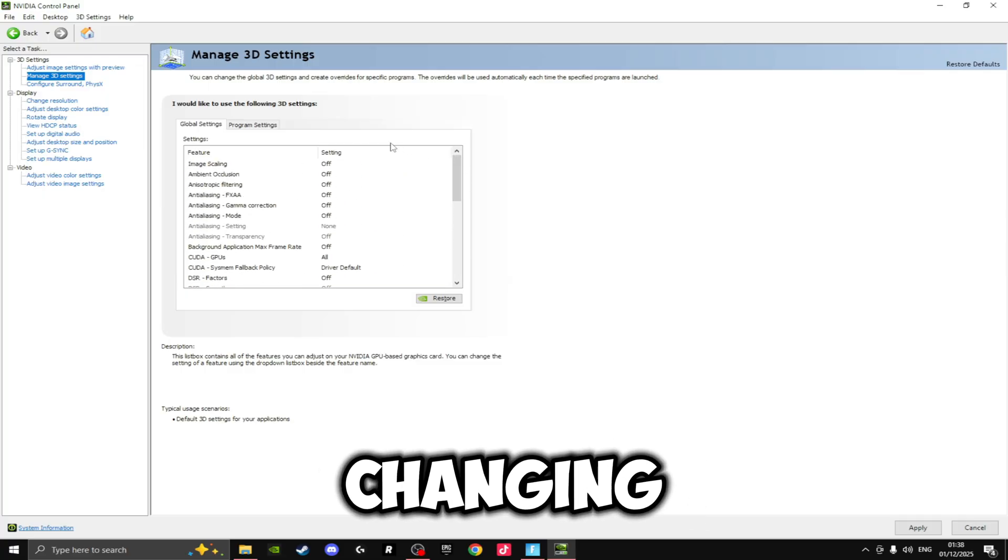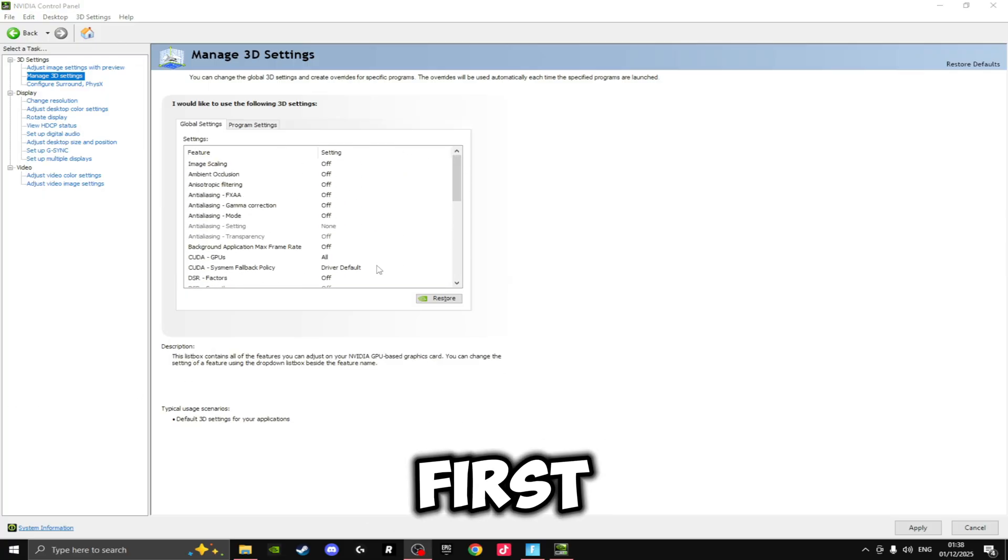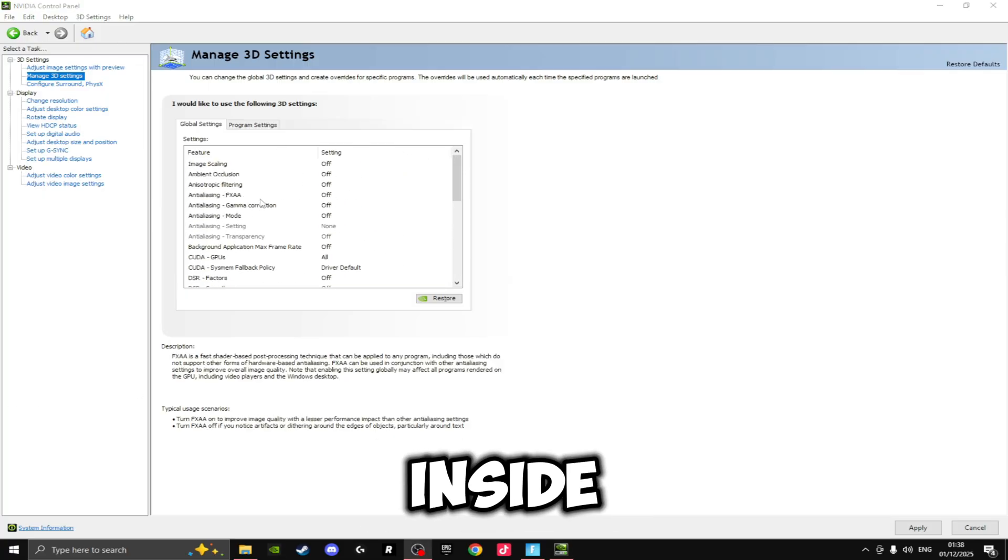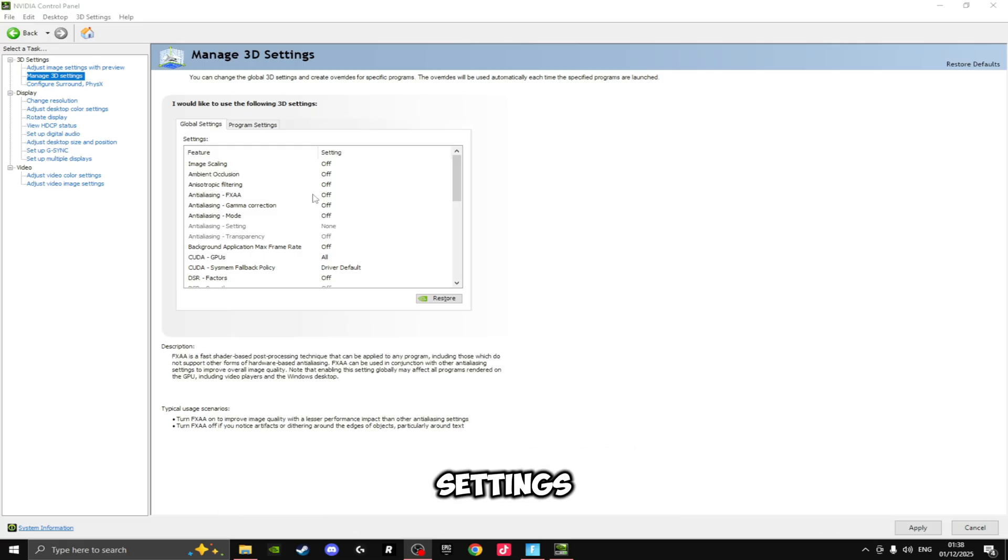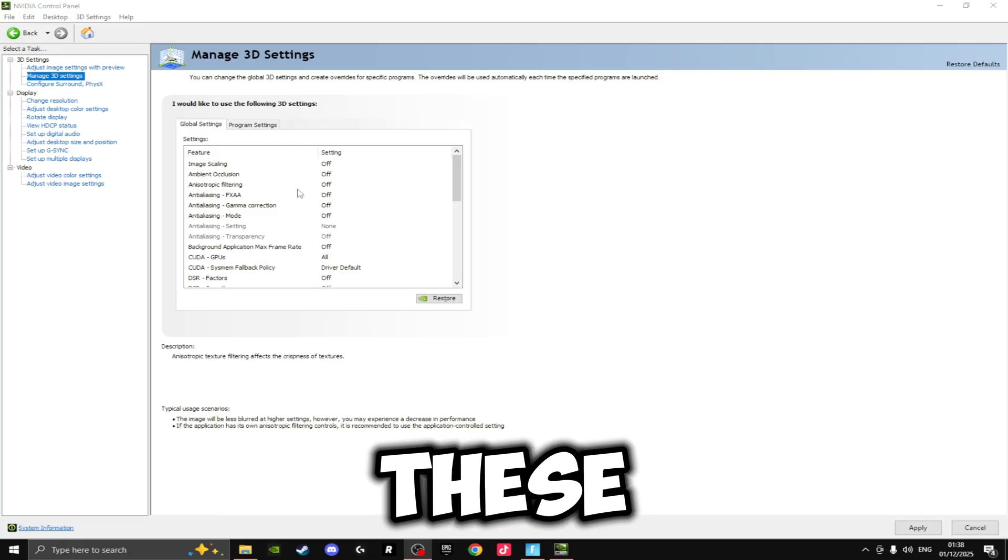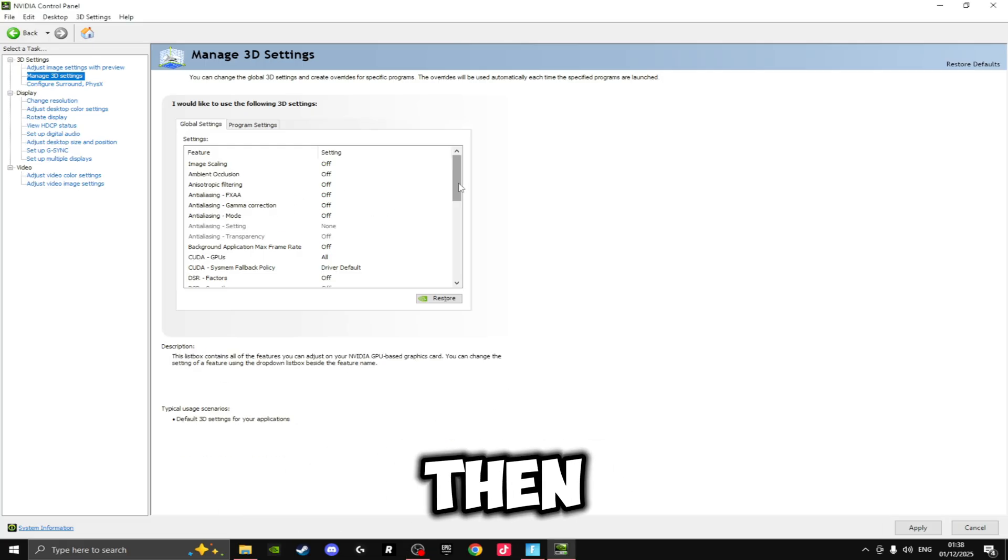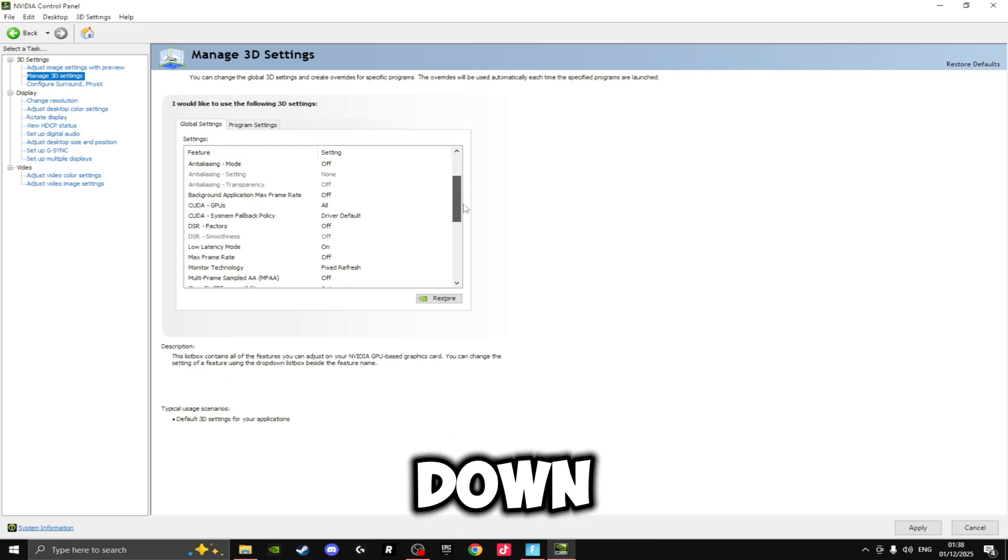In this box here is all of the settings that we're going to be changing. So the first thing we're going to be doing inside here is all of these anti-aliasing and anisotropic filtering settings—we're going to be turning these off.